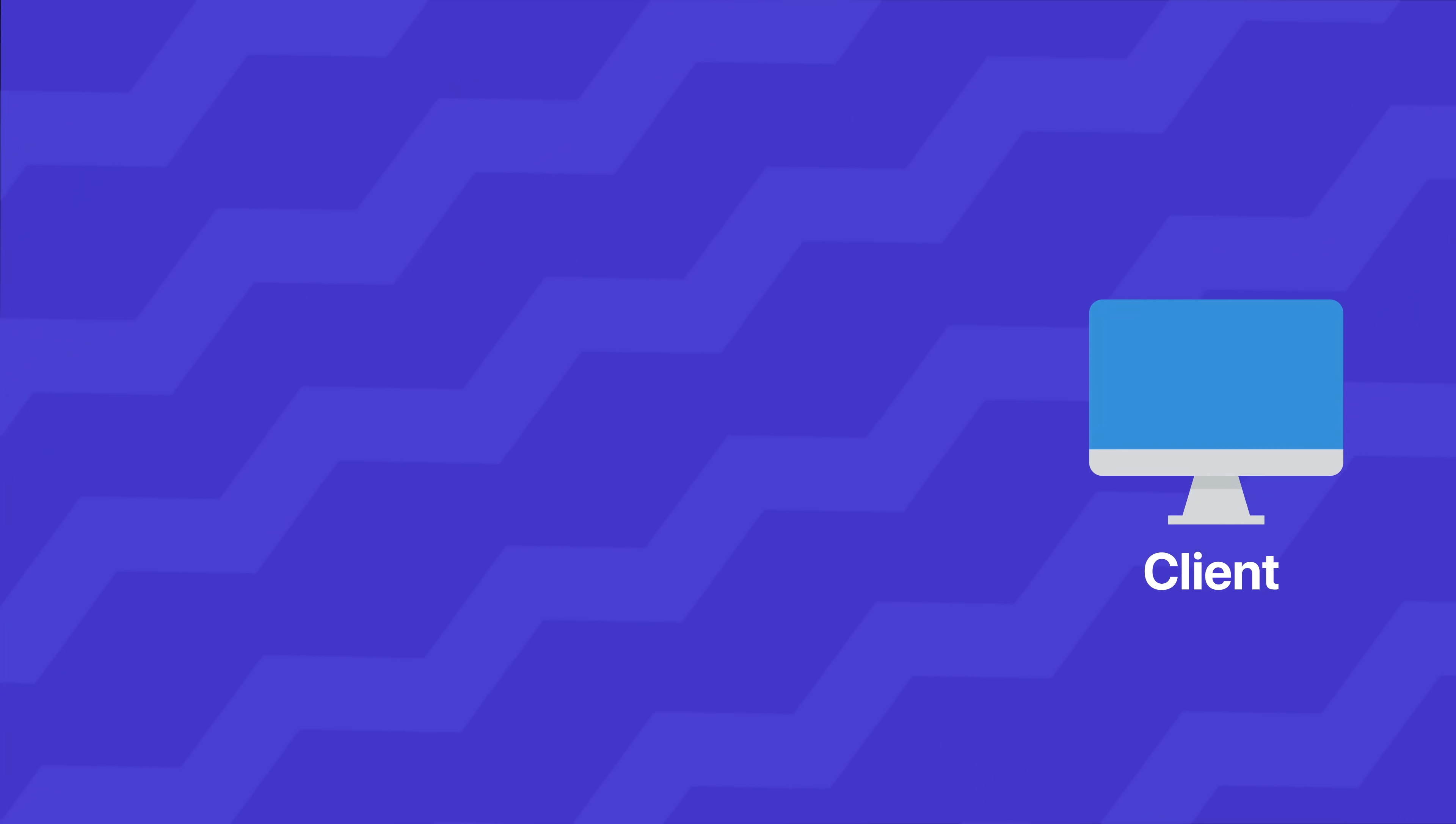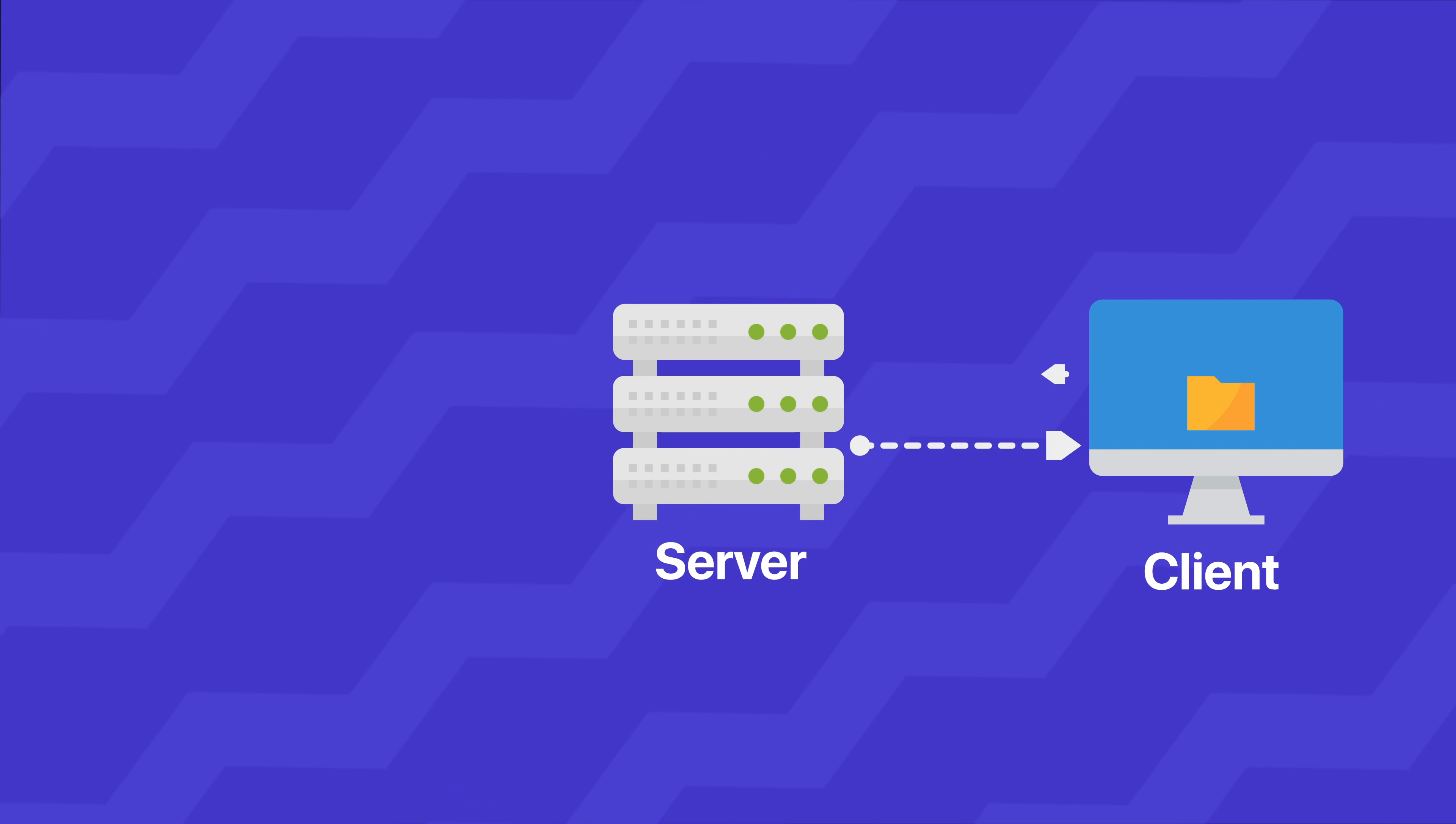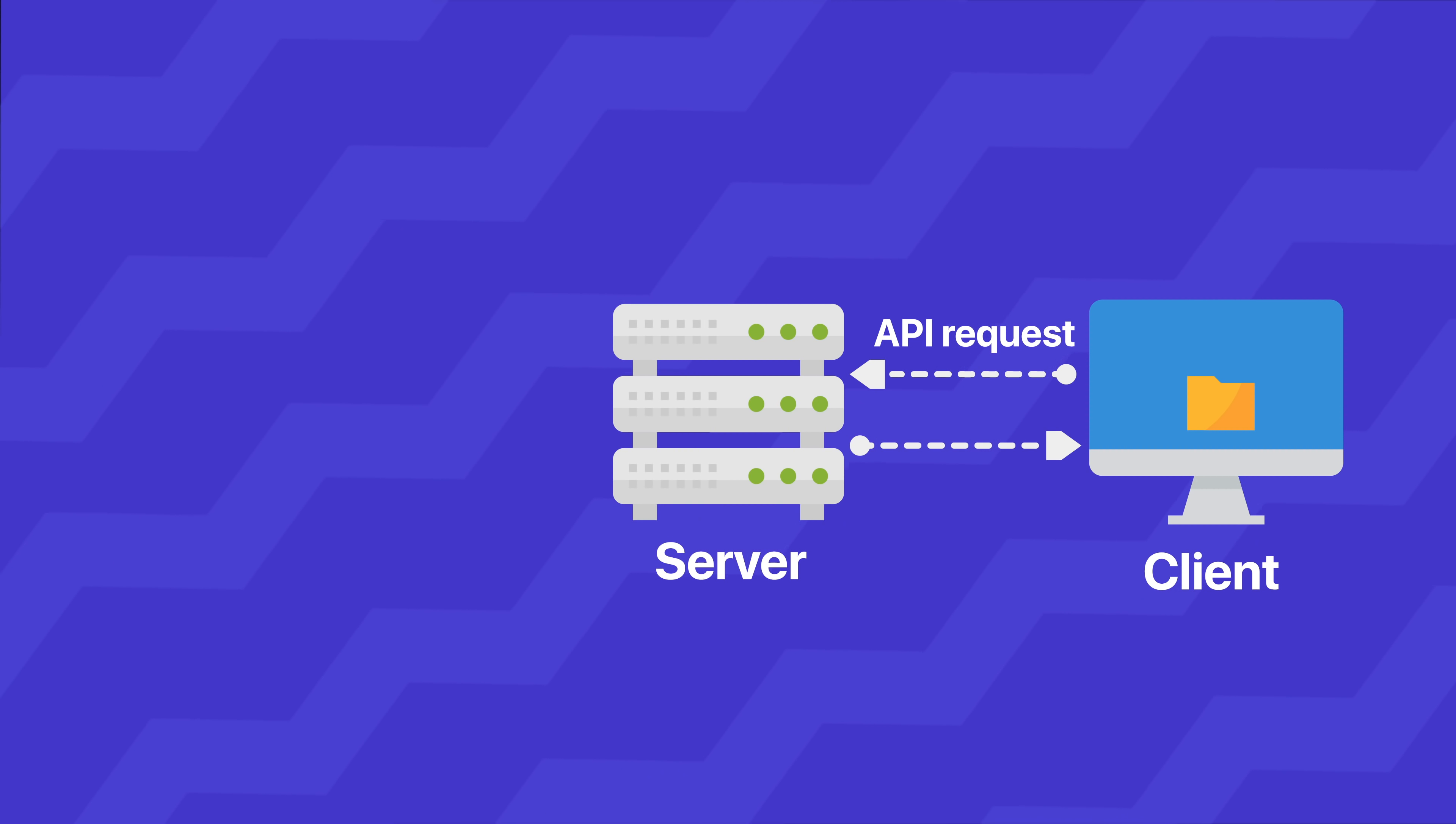So what I want to focus more on before we start is how the websites or how the web generally works. So you have your client. This is your client computer. This is the server which you access.